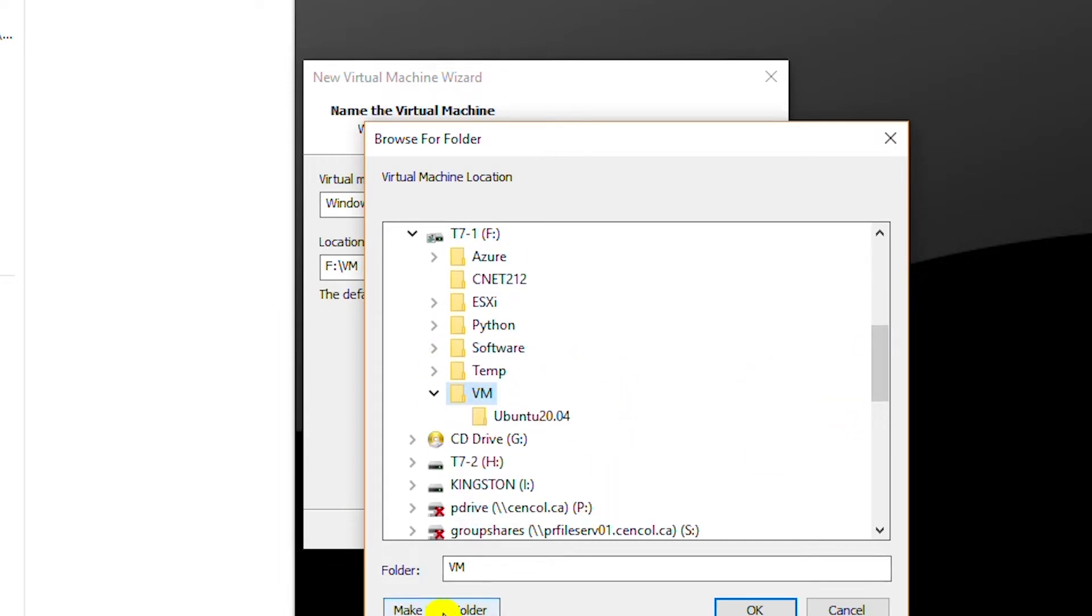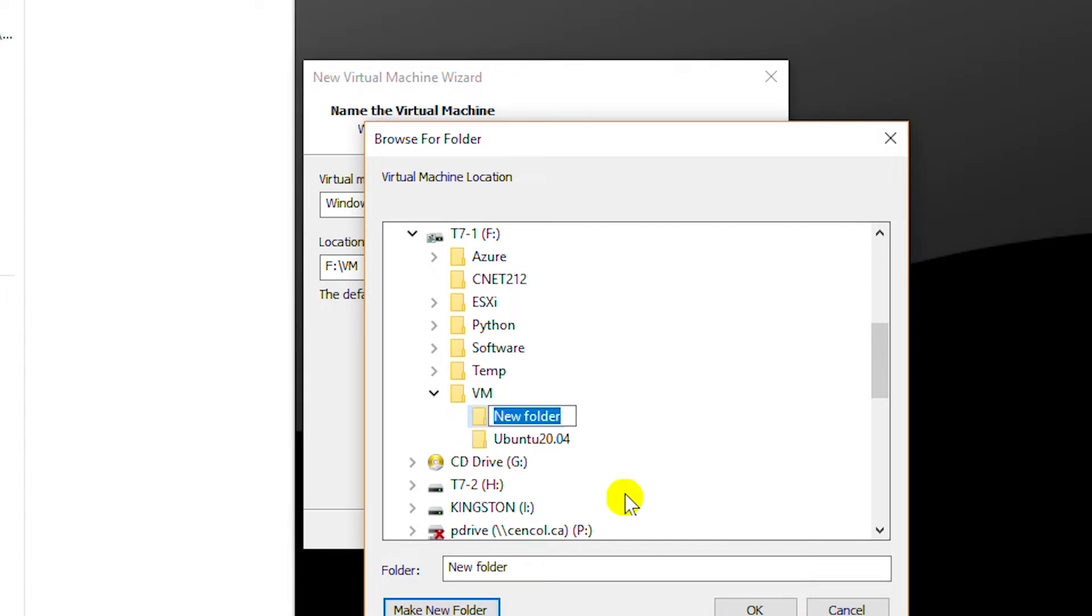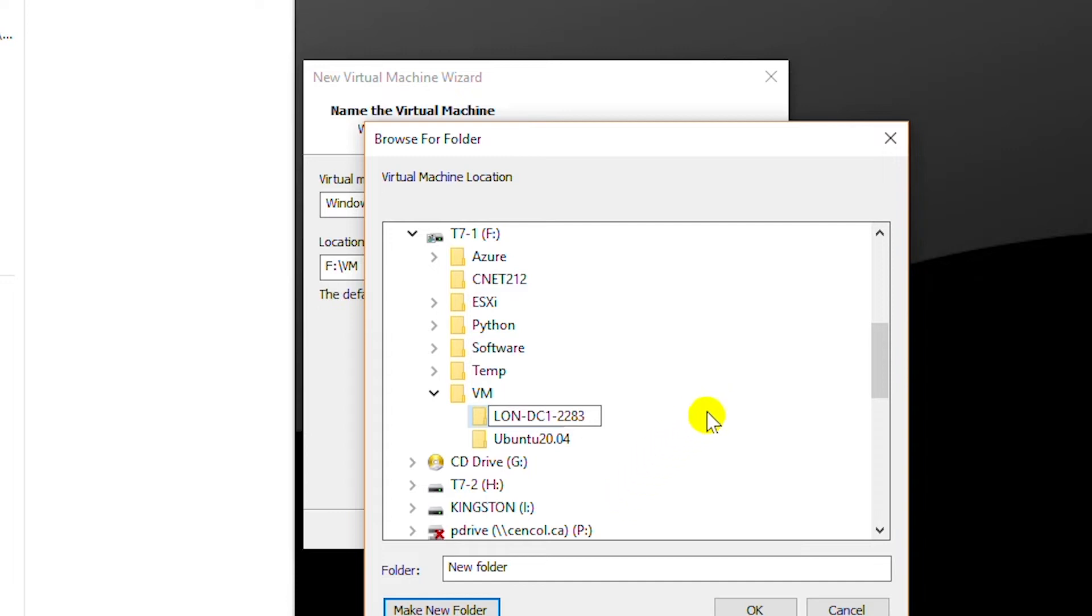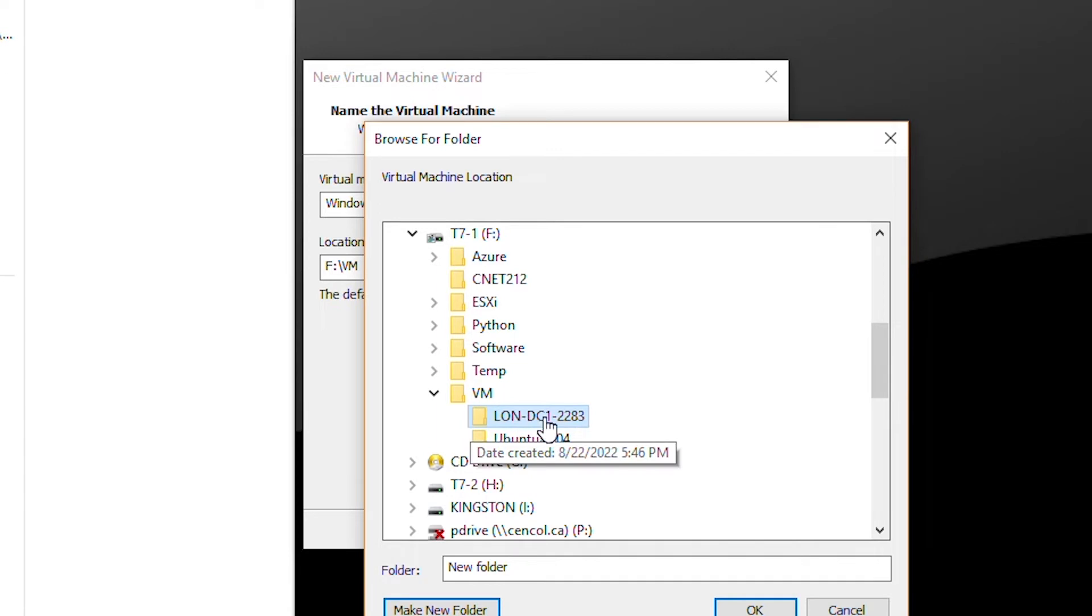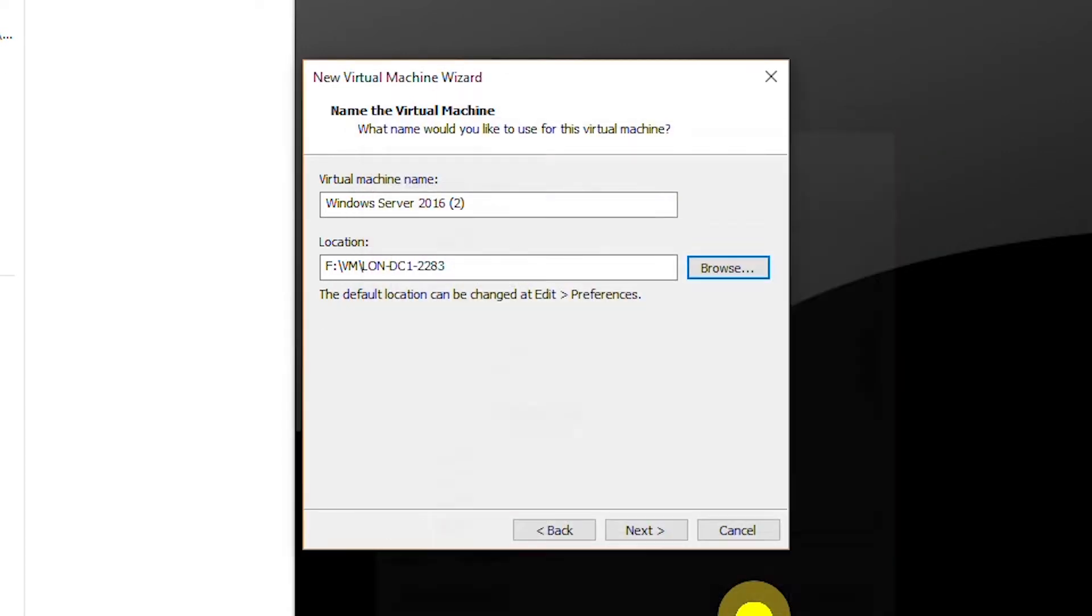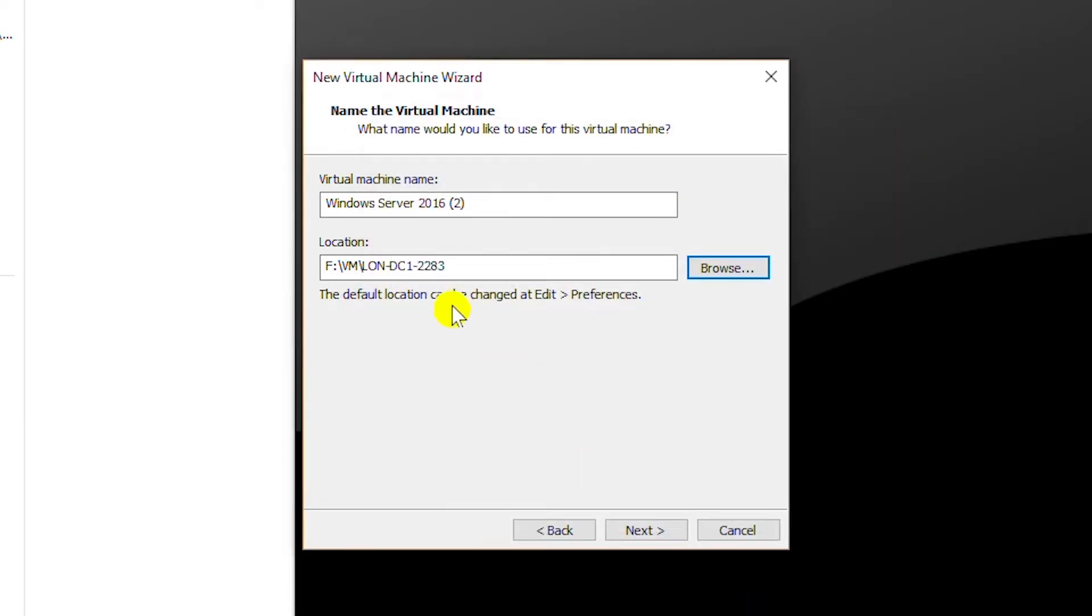I will create a new folder and name it as Long DC one dash 2-2-3. You can give any name but make sure it's a new folder. So select that folder and click on OK. I will change the virtual machine name as Long DC one dash 2-2-8-3 and go next.